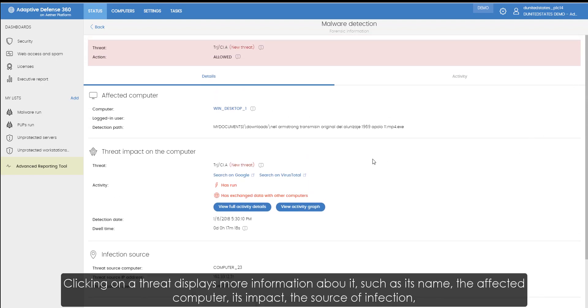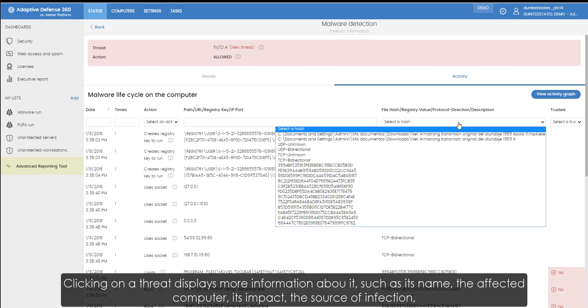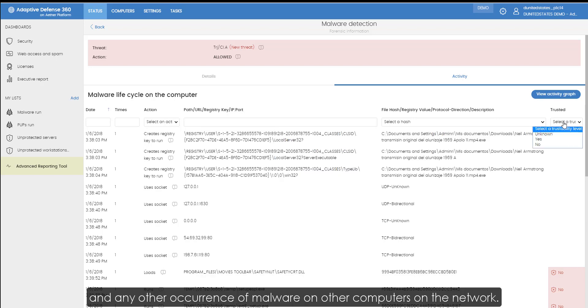Clicking on a threat displays more information about it, such as its name, the affected computer, its impact, the source of infection, and any other occurrence of the malware on other computers on the network.